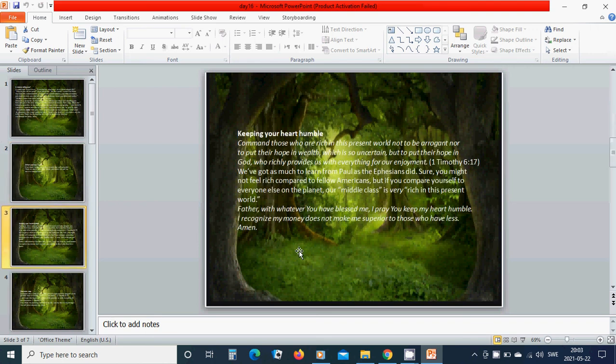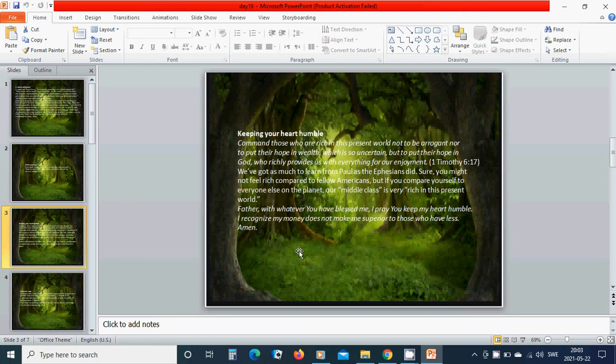Keeping your heart humble. Command those who are rich in this present world not to be arrogant nor to put their hope in wealth which is so uncertain. But to put their hope in God who richly provides us with everything for our enjoyment.